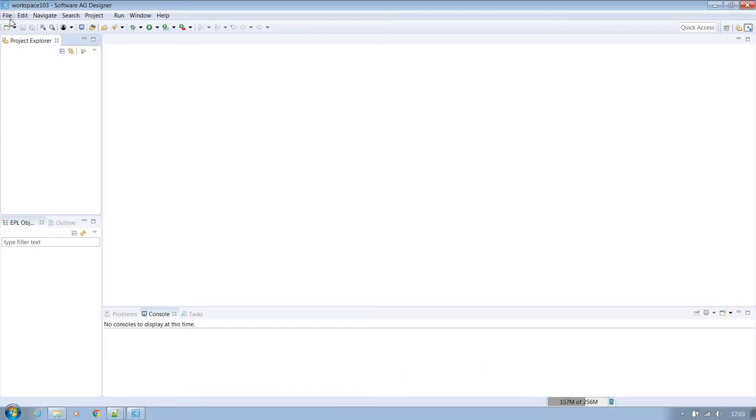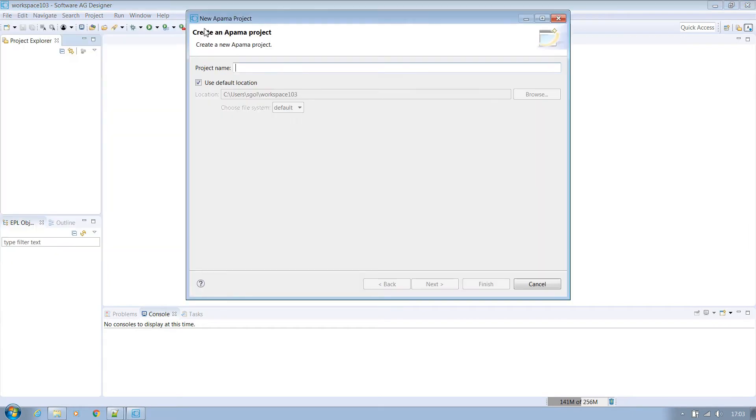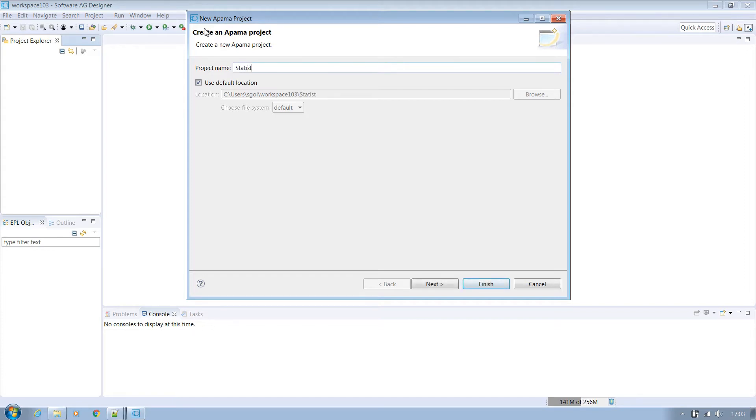Firstly, open up Designer from your install. Let's create a new Palma project. We're going to create a project that will use Python functionality to easily calculate the mean using the Python statistics library. The project can easily be extended to add additional functionality later. So let's call this project statistics.